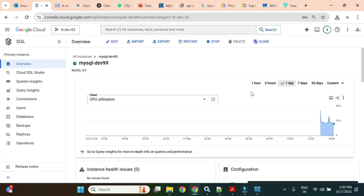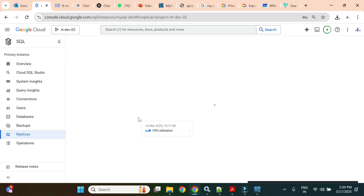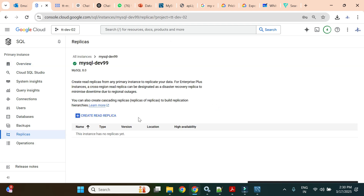In this video we are going to work on replicas — what replicas are, why we need them, why we need a read replica, and what the benefits of using a read replica are.